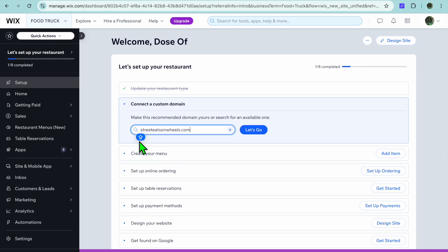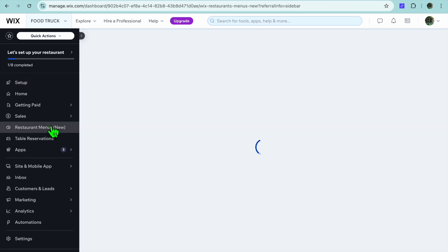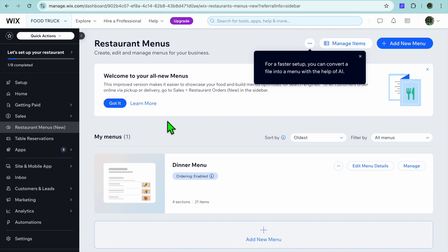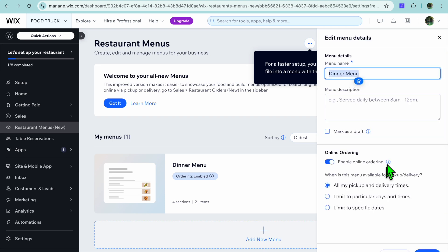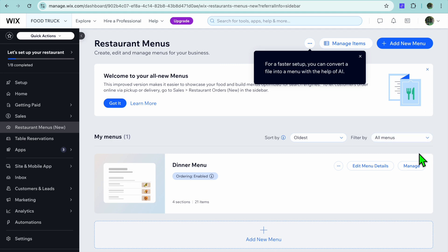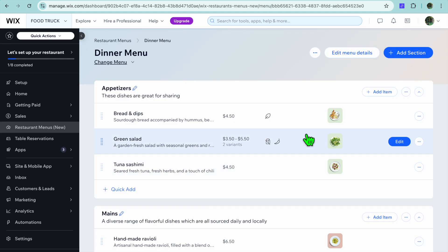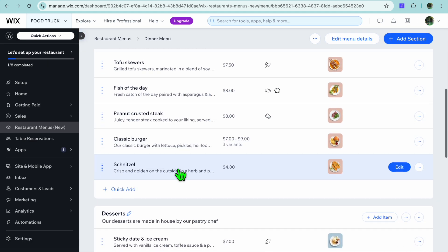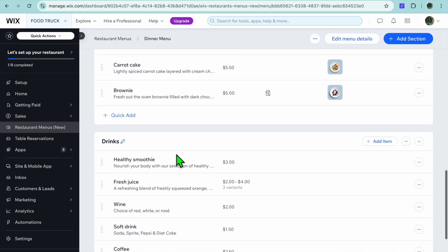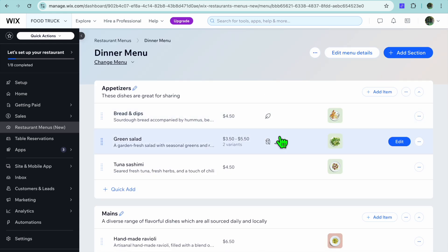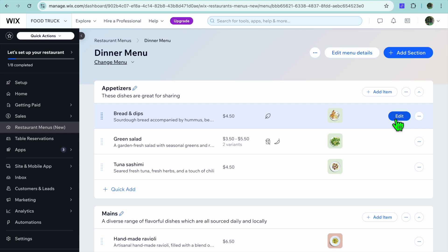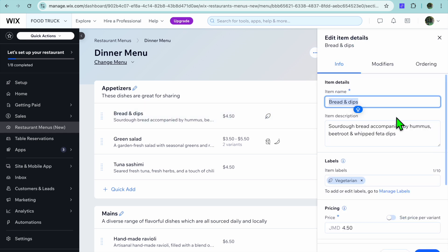After selecting 'Continue to Dashboard,' you'll be redirected to your Wix dashboard. Go to the left-hand menu and tap on 'Restaurant Menu.' From here you can customize your menu. You can tap on 'Edit Menu Details' to change the name, or tap on 'Manage' to see sections like appetizers, mains, desserts, and drinks. You can use this layout if you want.